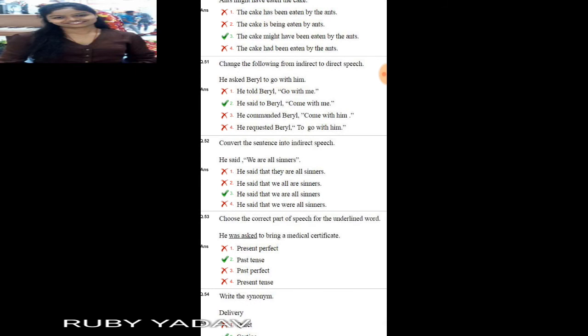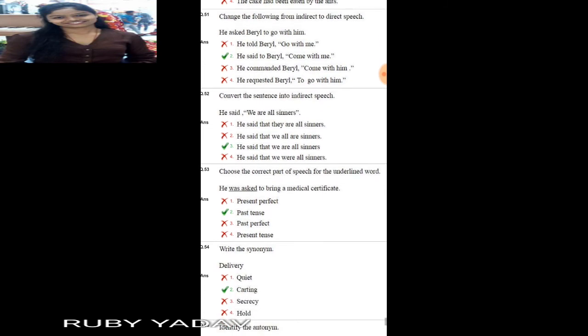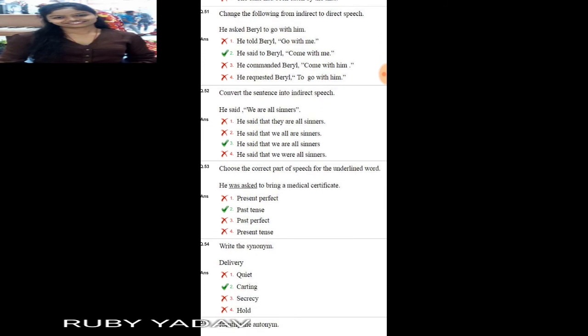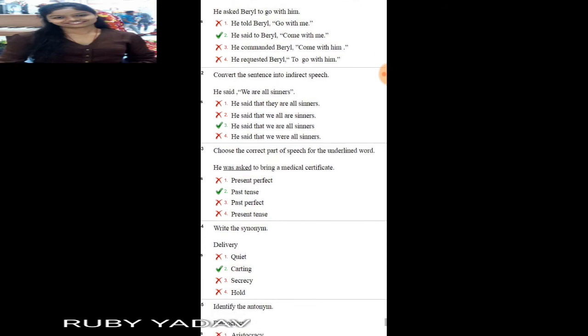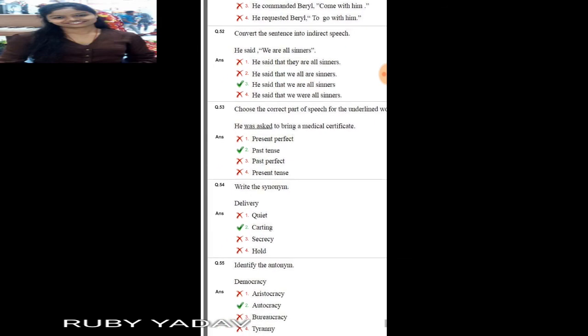Next: change from indirect to direct speech. 'He asked barely to go with him.' The direct speech is: 'He said to barely, Come with me.' Next: direct to indirect speech. 'He said, We are all sinners.' The answer is: 'He said that we are all sinners.'